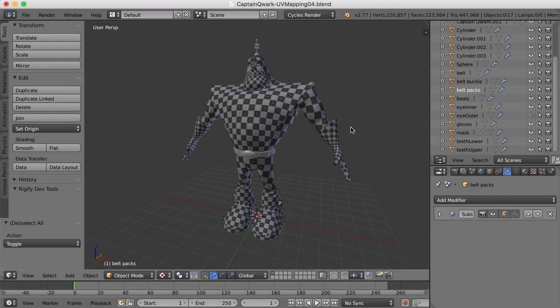Hi, this is Darren Lyle. We've got the belt, the eyes, and the little antenna thing to go here for the UV mapping.